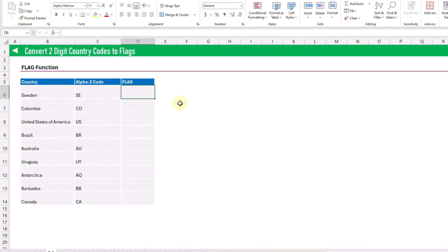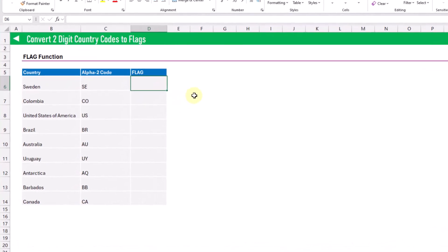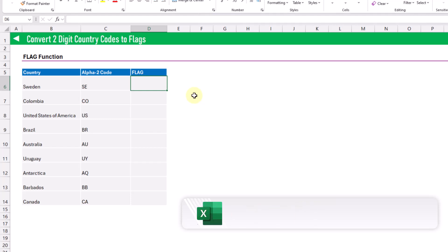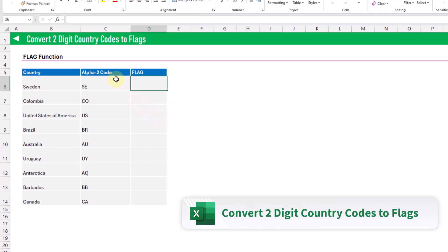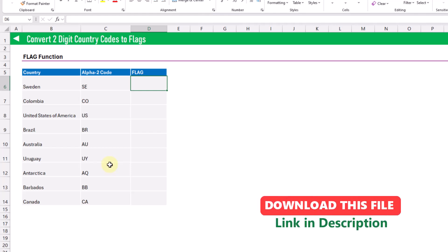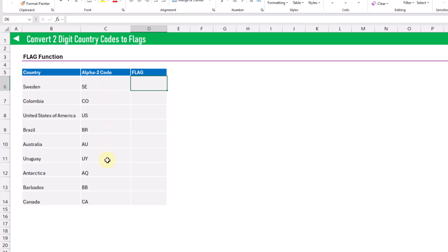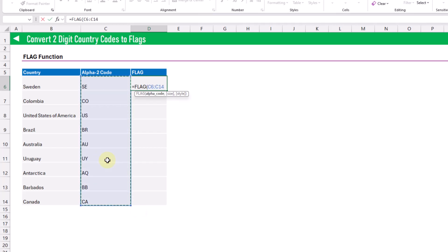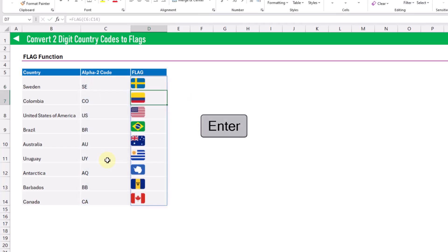The first custom Lambda we're going to take a look at is the flag function. This is going to allow us to convert a two-digit alpha code for a country into an image of the flag for that country. Here we've got a list of countries and their two-digit alpha code, and we can use the flag function to convert those into images of flags. When we press enter we've got our country flags.